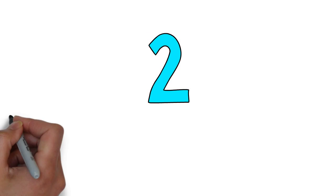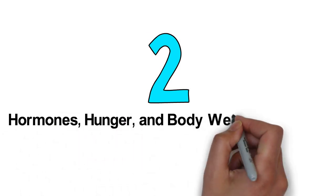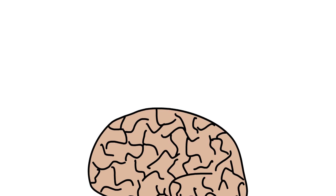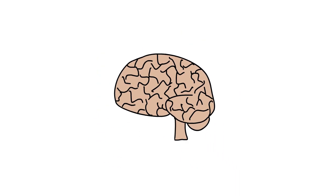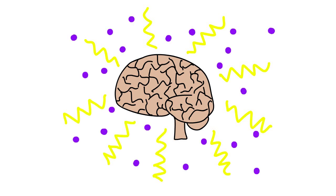Number 2. Hormones, hunger, and body weight regulation. Body weight and appetite regulation is a precise biological process that involves integration of peripherally-derived mechanical, metabolic, neuronal, and hormonal signals with the central nervous system. Much of this happens without our awareness.